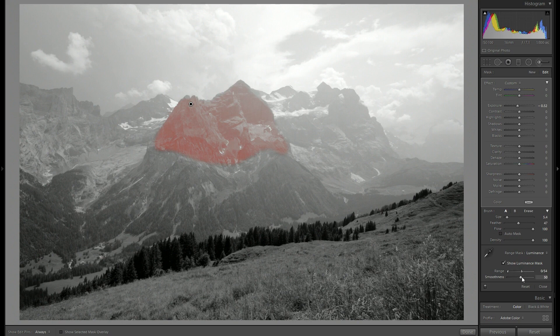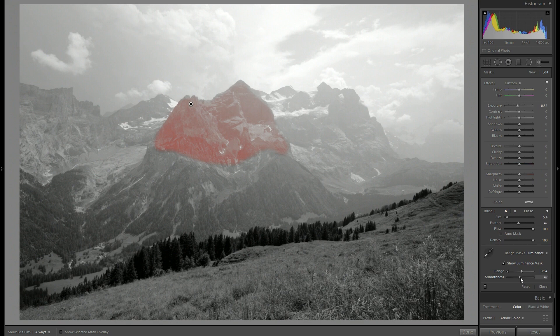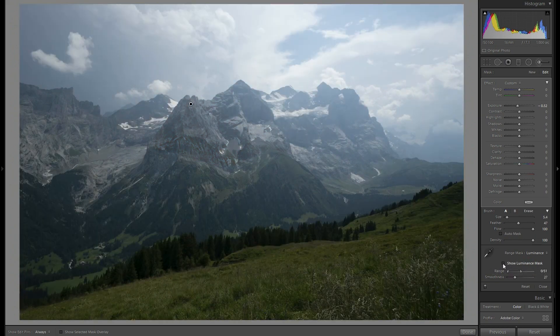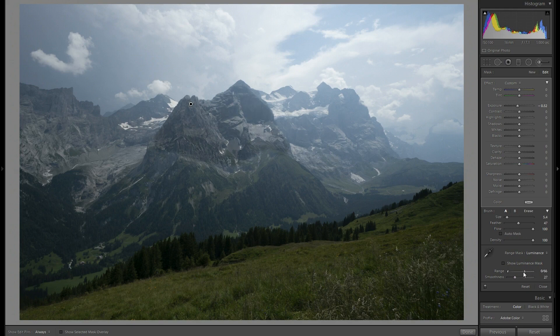Now what I'm also going to do is to reduce the smoothness so the mask is applied more precisely. Okay. A little bit more. Now I will disable the show luminance mask view so I can see actually how it looks.